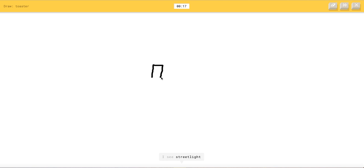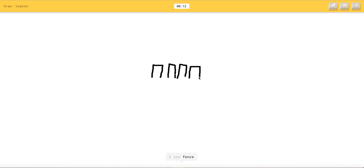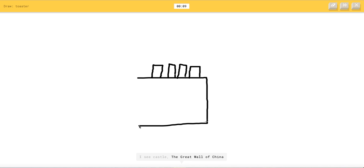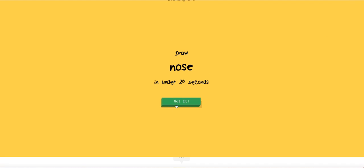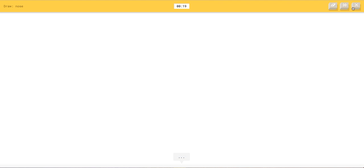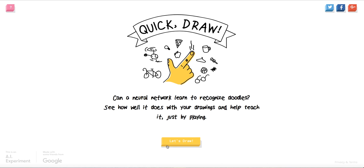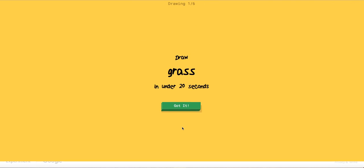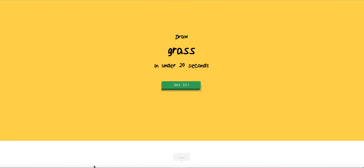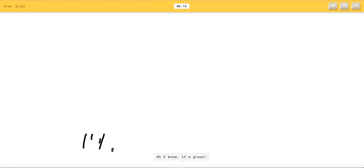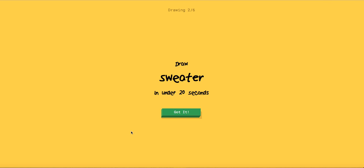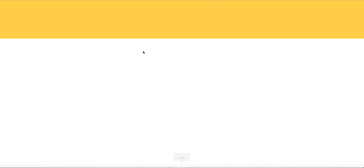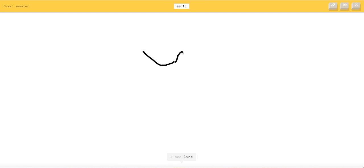Toaster. Okay. I see street blade or square or matches or skyscraper. I see french fries. I see castle or the great wall of china or calendar. I'm stumped. Stupid. Come on. I'm stumped. Oh my god. Sorry. Oh my you can't guess that when you can guess my will. I'm done. Oh I know it's grass. How do you know that's a grass.